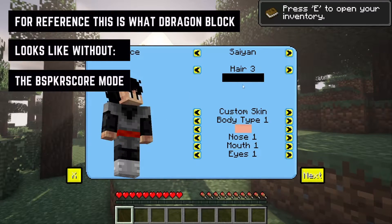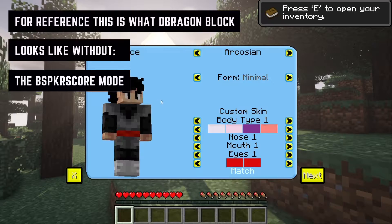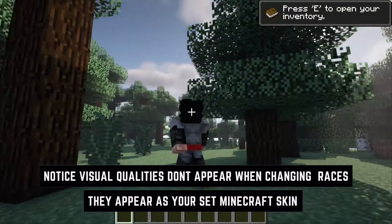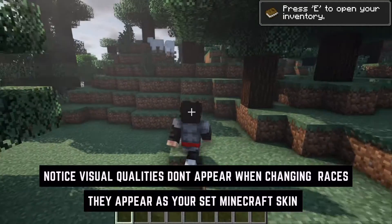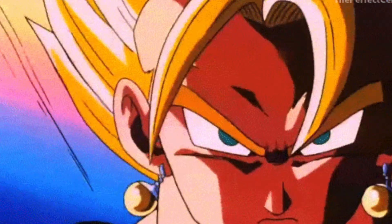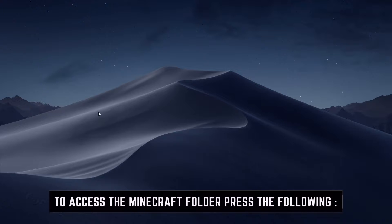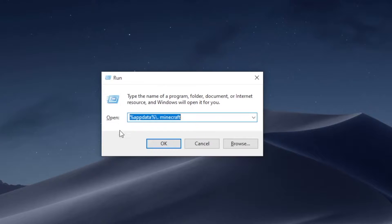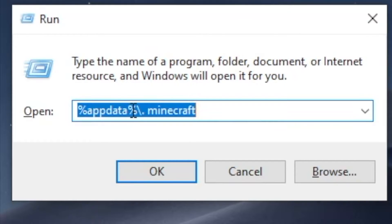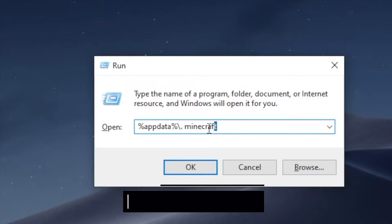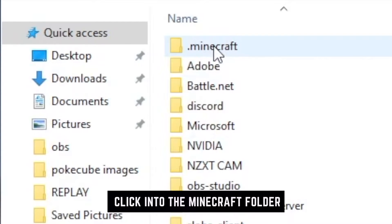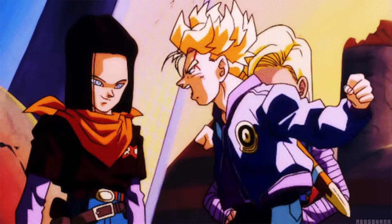Without bspkrs Core, OptiFine is not going to work properly — it's going to be missing some of the Dragon Block features and the whole Dragon Block experience will be severely lacking. The next thing you need to do is access your Minecraft folder. On Windows, press the Windows key and R, then type %appdata%\.minecraft in the Run command. That should open up your Minecraft location on your computer.